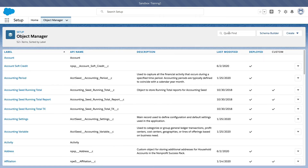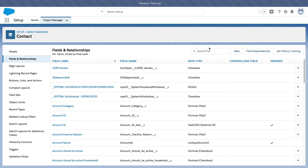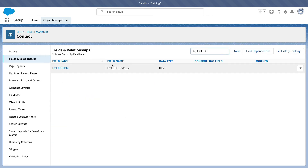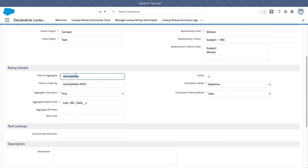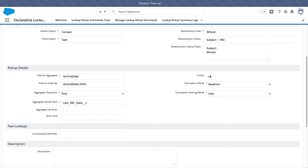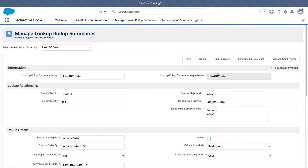You have to create this custom field first on the parent object, which is Contact. We have the Last IBC Date field on the contact object. Remember from my previous video, the data type is Date, which has to match exactly the data type of the field you are aggregating. The first time you create it, leave the Active checkbox unchecked. Save it, then deploy or manage child trigger, deploy it, activate it, and then you can full-calculate.